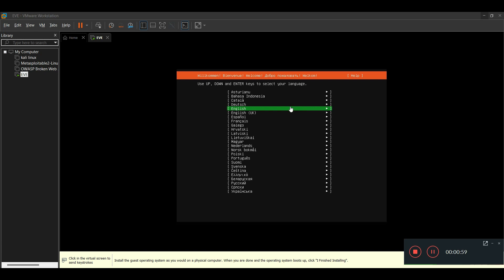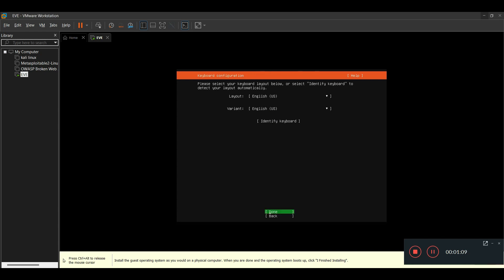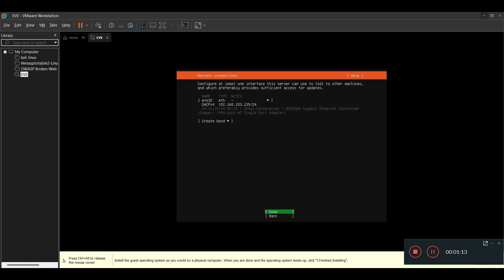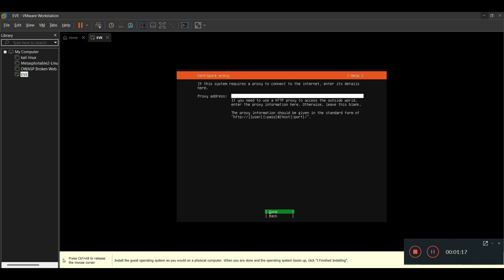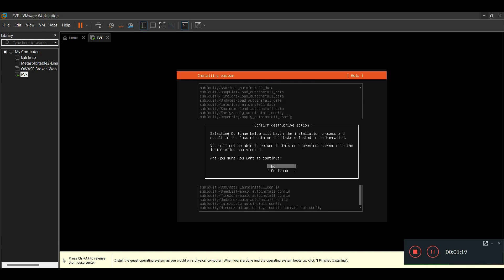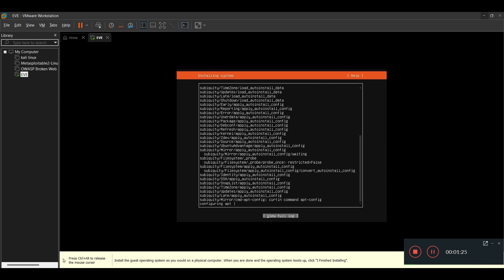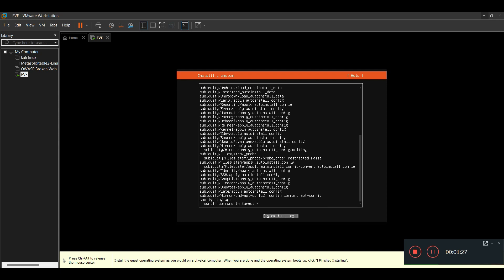Choose your language — I'm choosing English. Then select Done, Done again, and Done once more. When asked if you're sure you want to continue, select Yes and continue. Wait for some time while the installation proceeds.